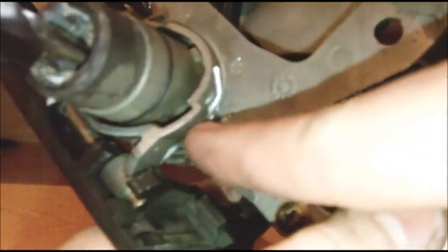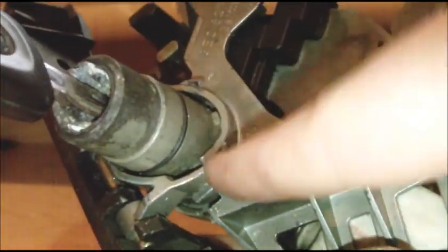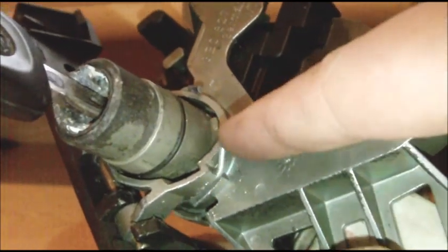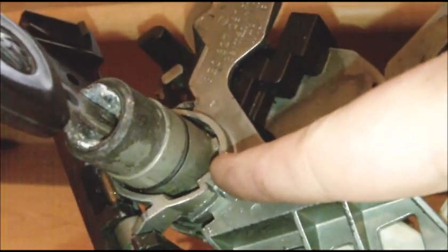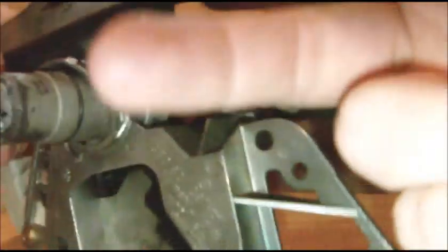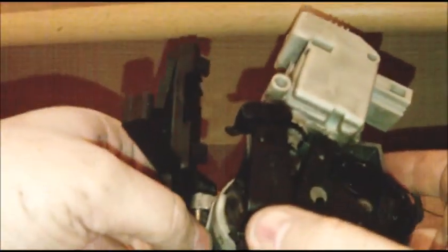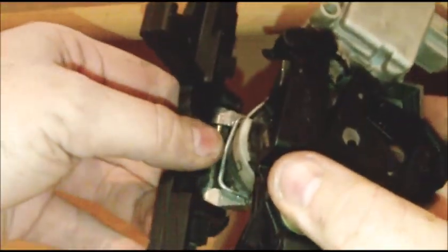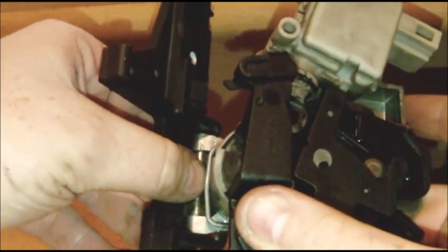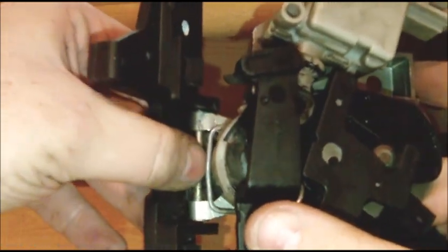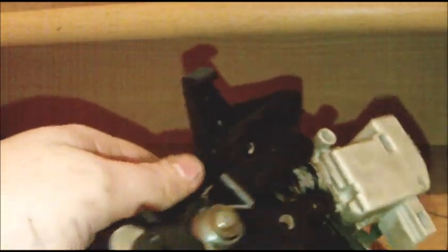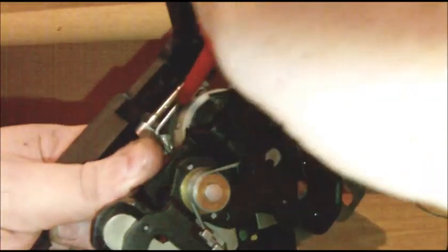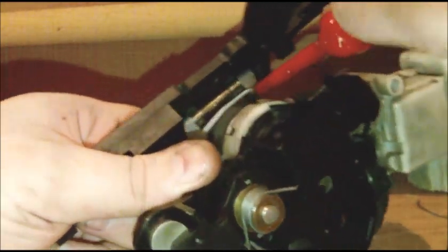Now the important point on this is this little spring here, because believe it or not, this is what actually holds the entire thing to the car. What you've got to do is remove all the trim from the inside of your car on the boot, or at least the upper half, and then get a screwdriver in behind this little bit here and basically pop it up like that.